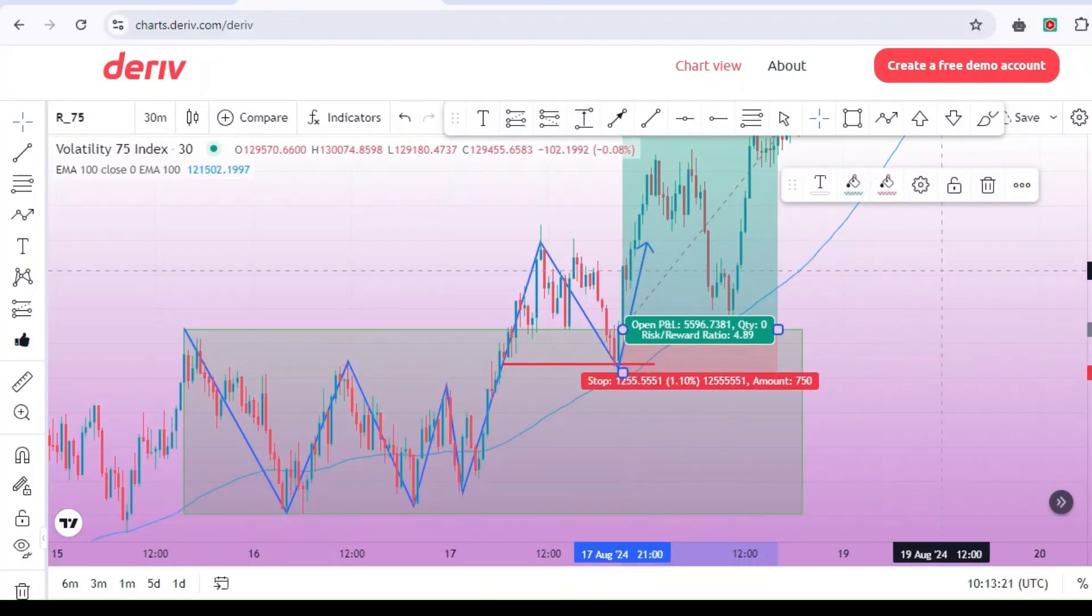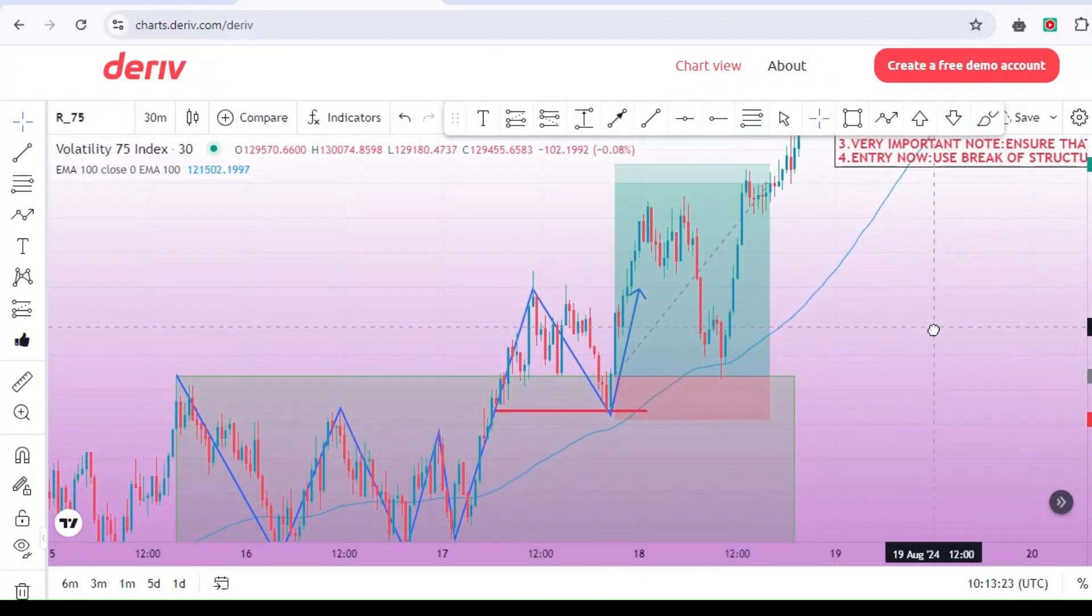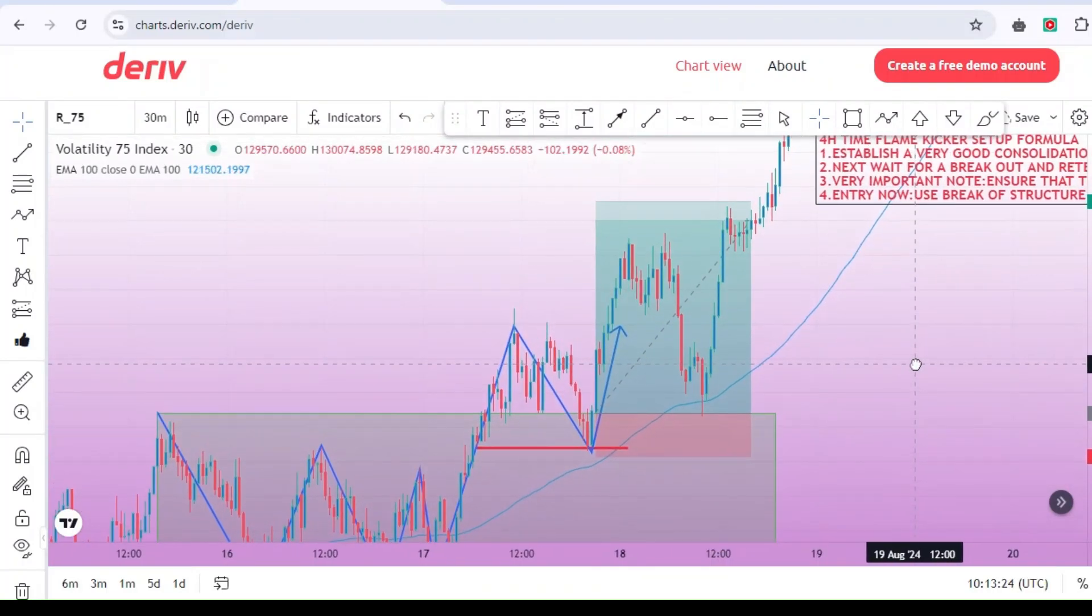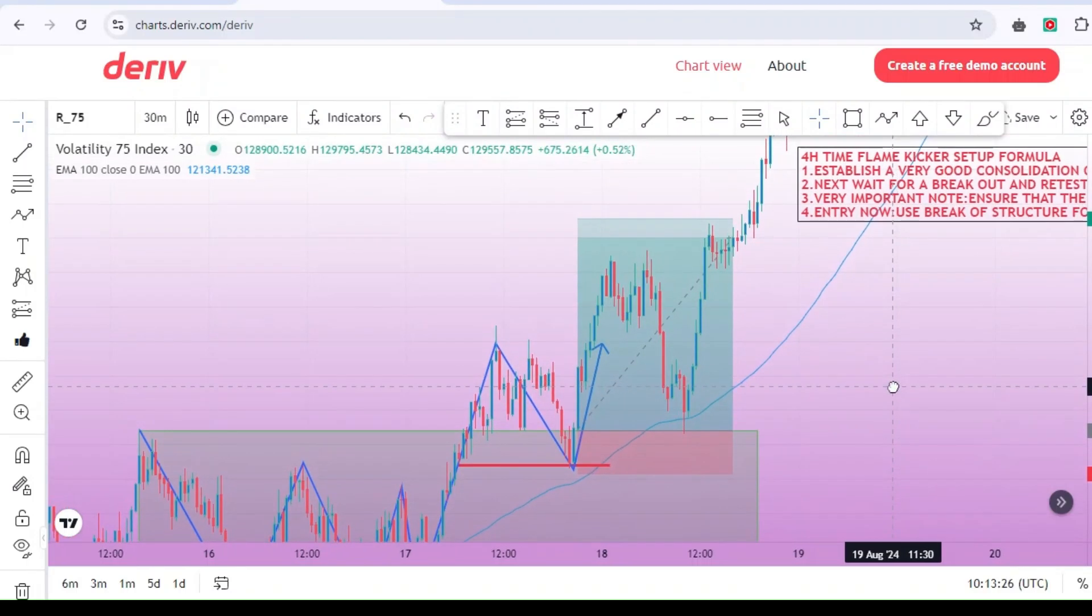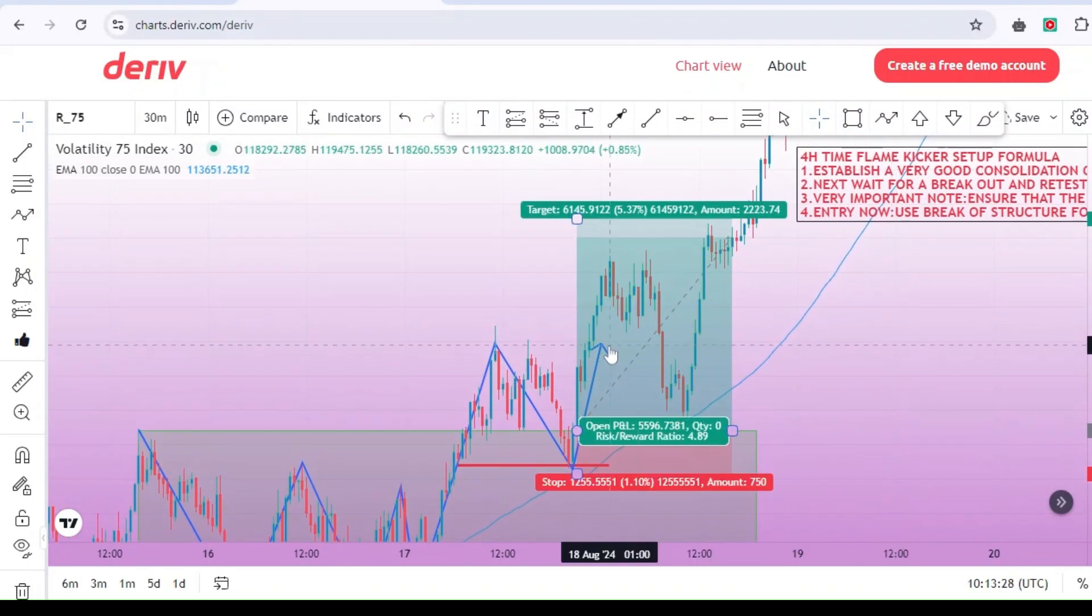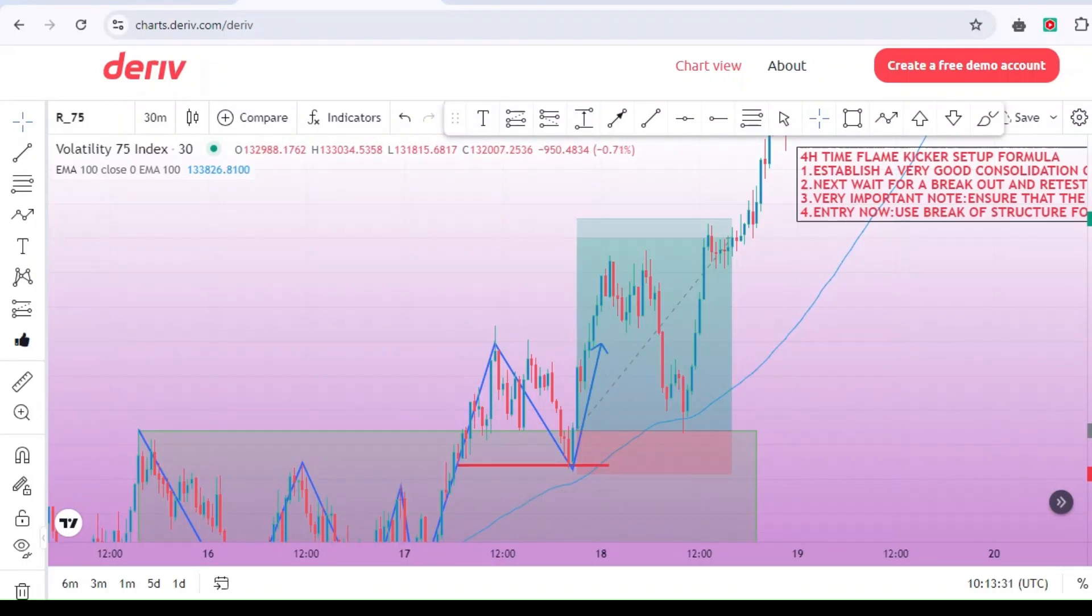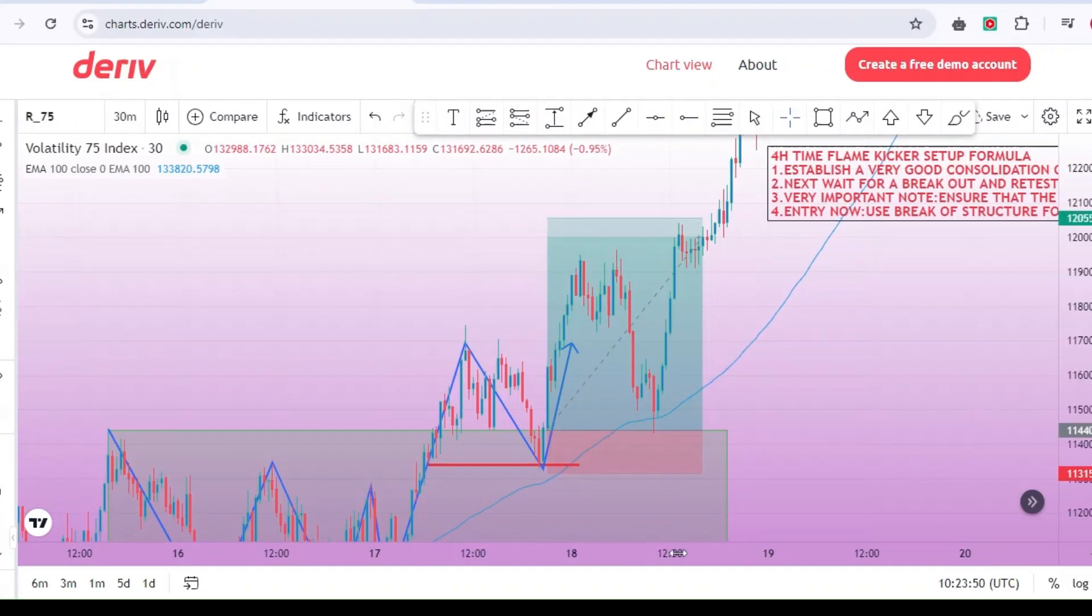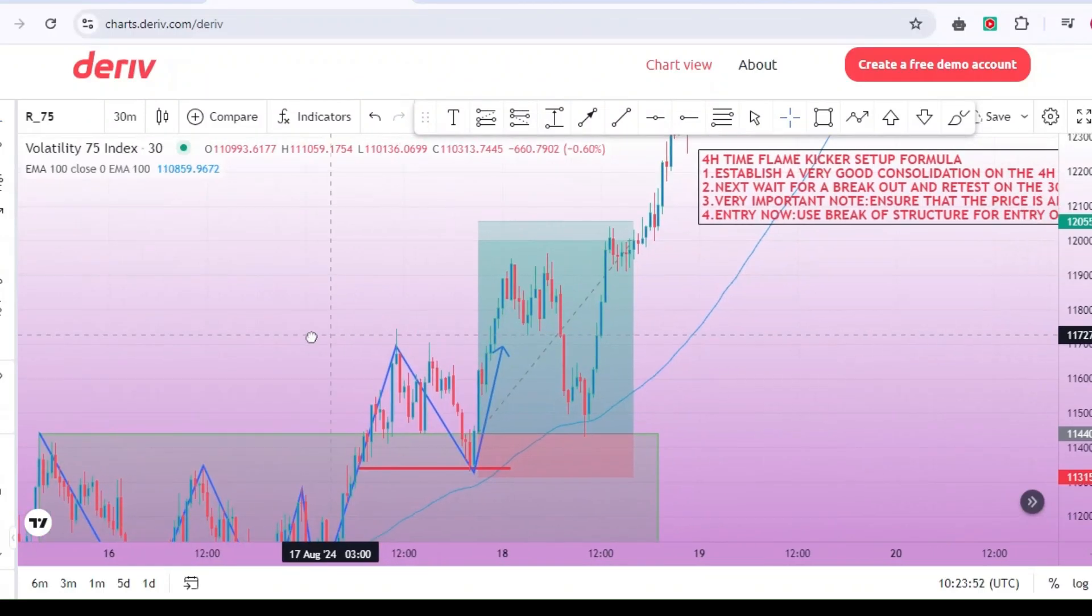Ensure that the price is trading above the 100 EMA exponential moving average on the 30-minute time frame. This is a must for this strategy. If the price is not above the 100 EMA after the retest, you should not take the trade. And there you have it. The kicker formula.